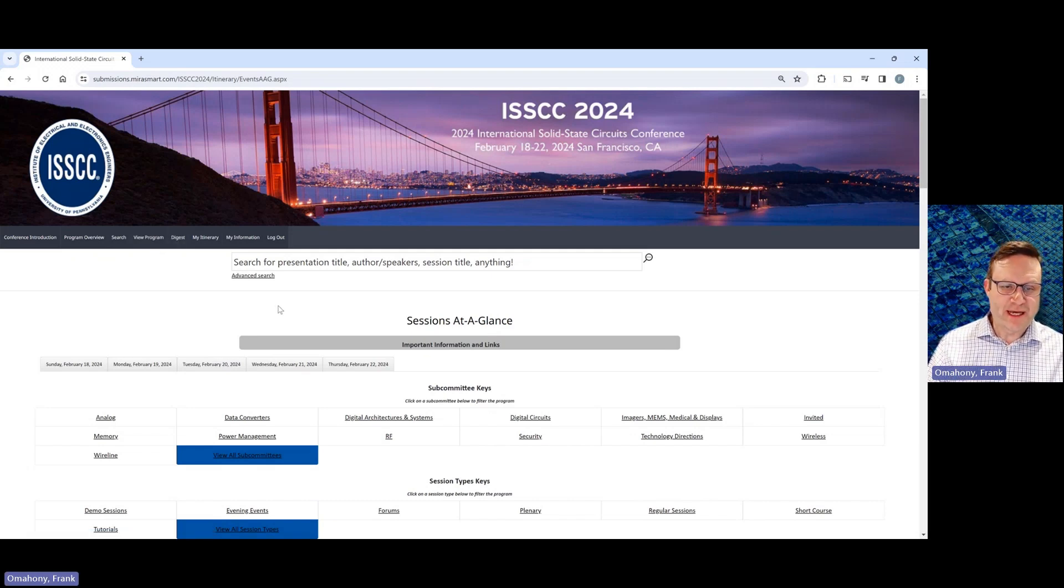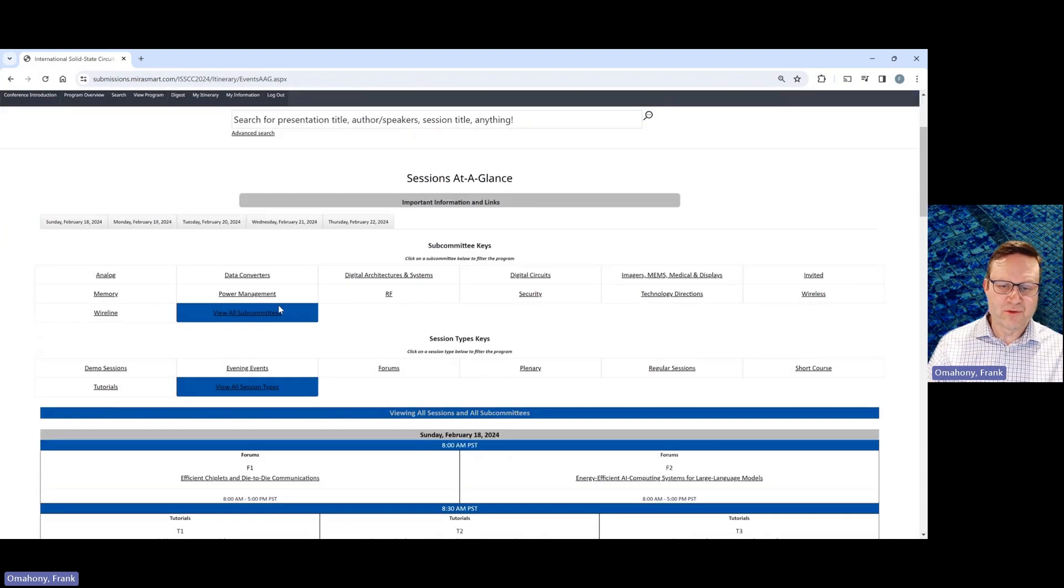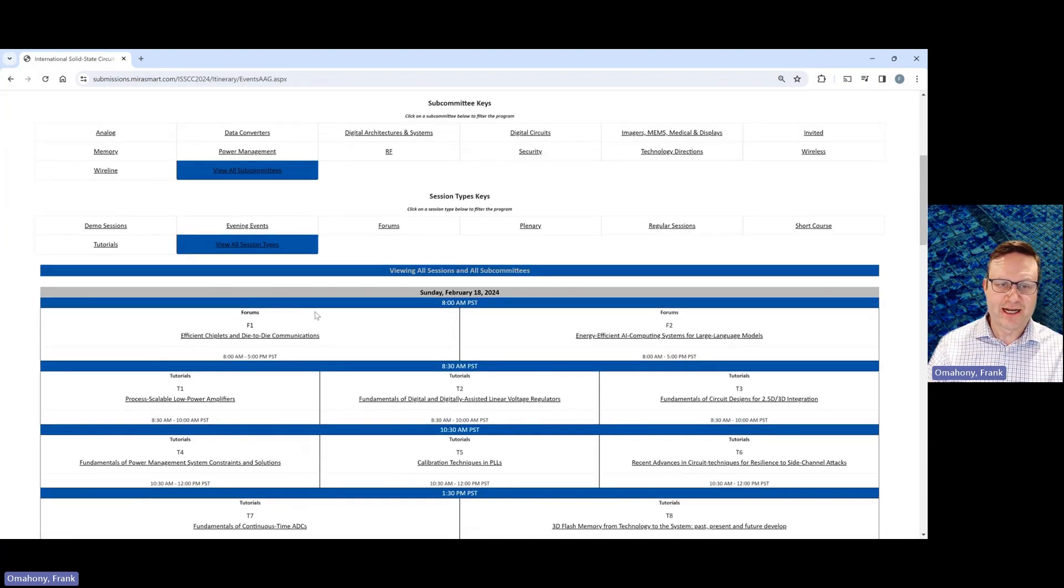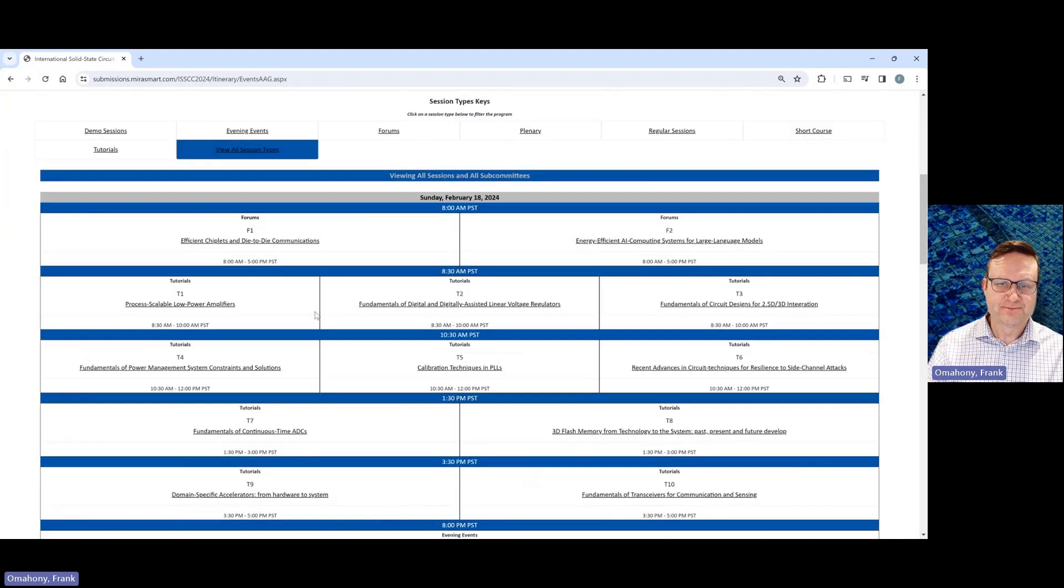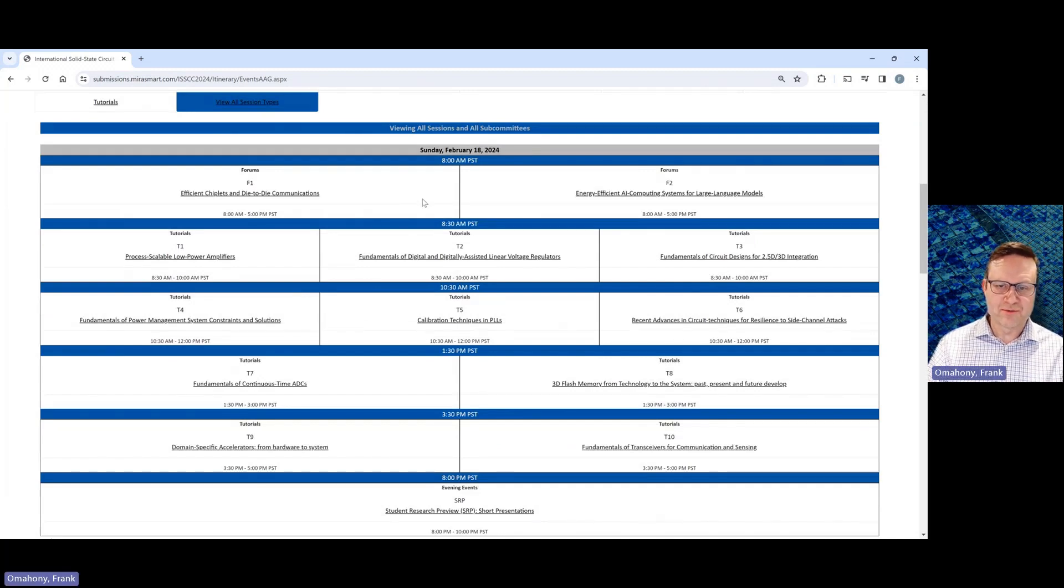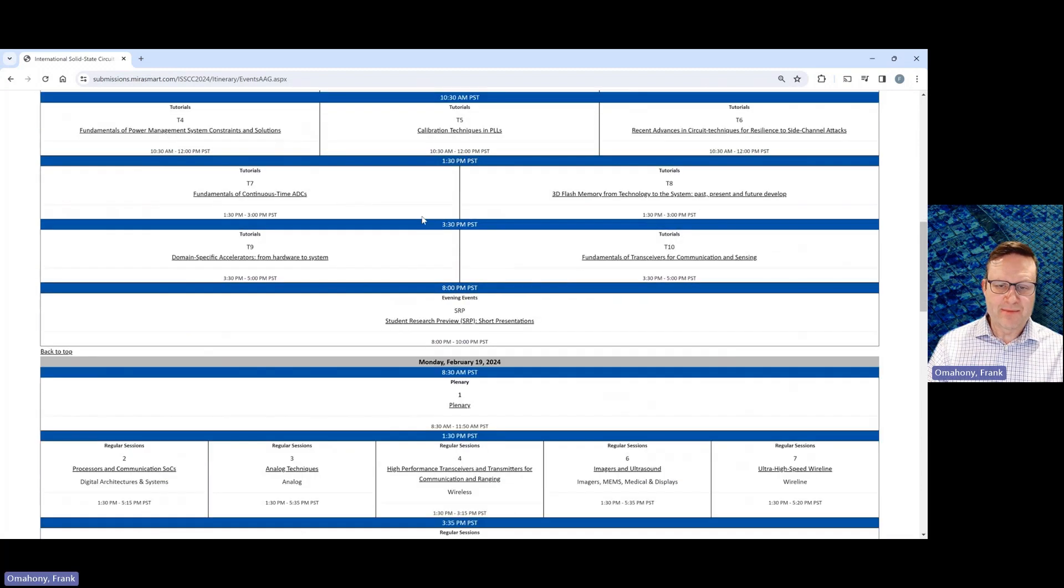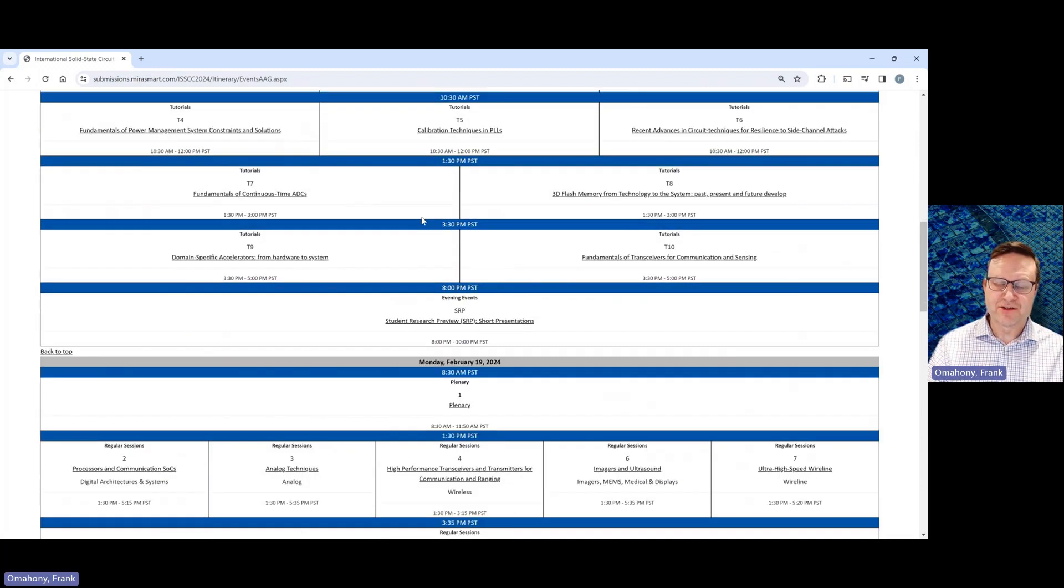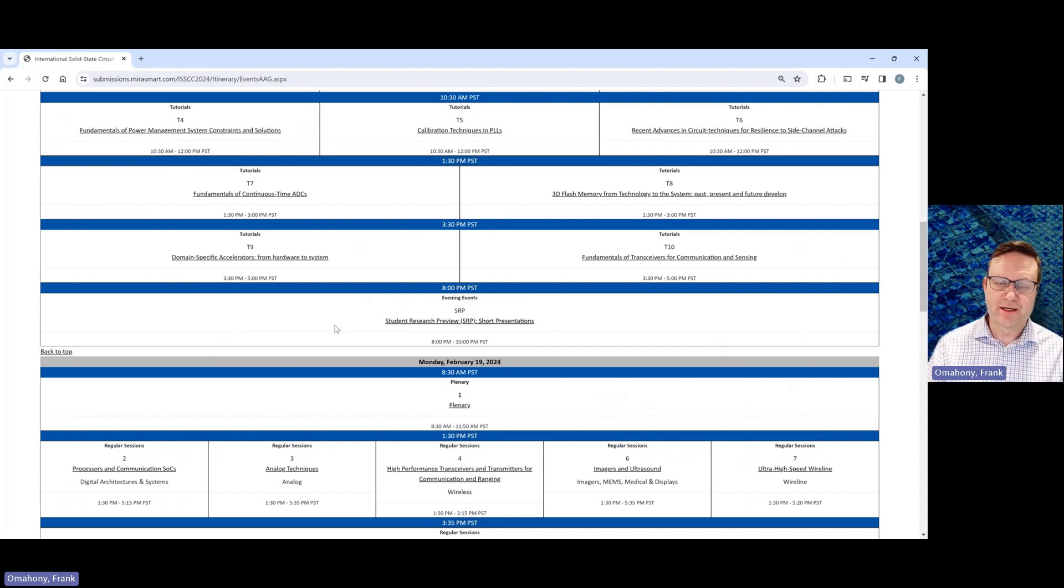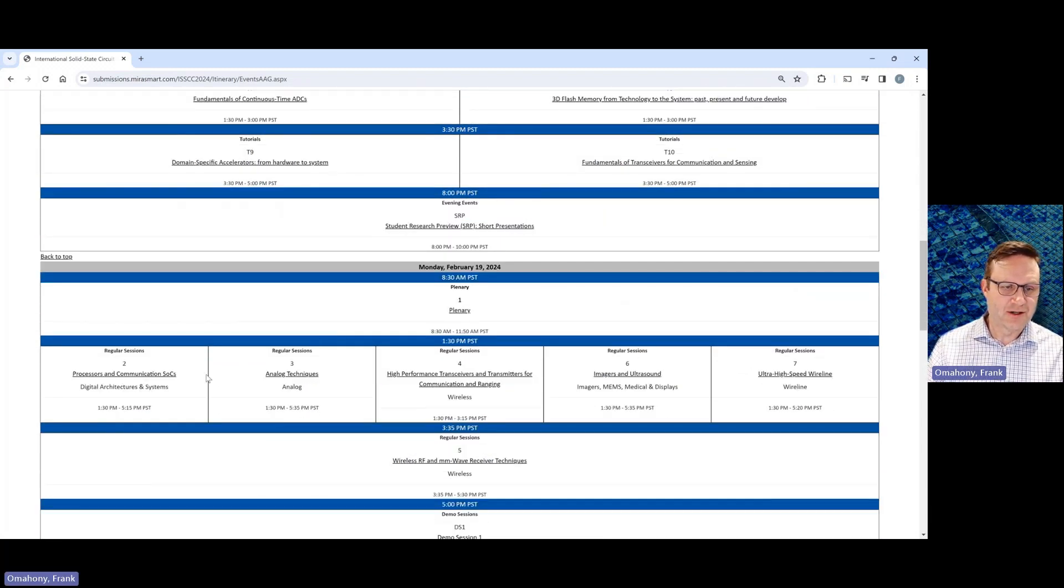Okay, so going down this page, this is basically just a sequential list of the different events at ISSCC. You can see here on Sunday, starting with the forums and tutorials. And each of these is a clickable session. So you can go in and you can get some of the content from that session downloaded or streaming by navigating through this website.